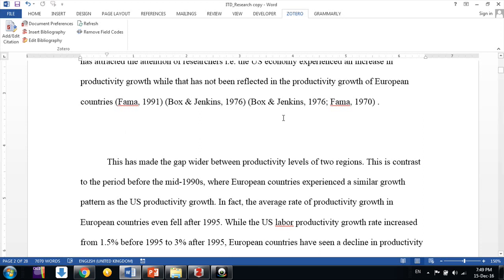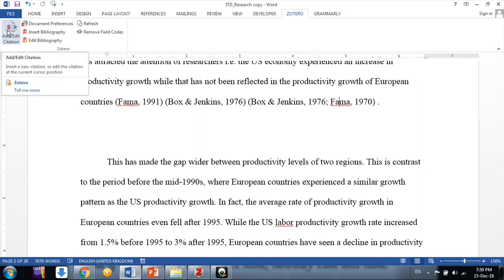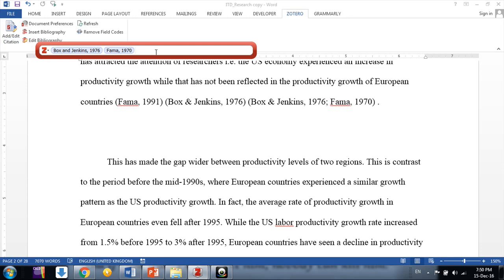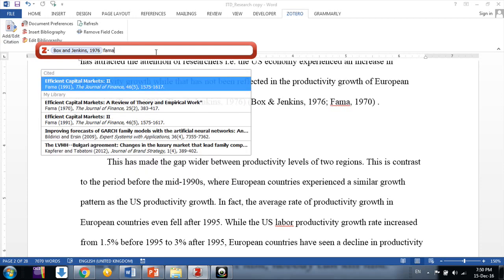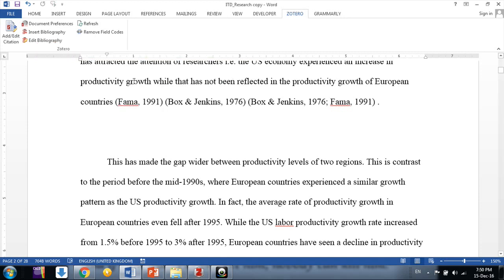The same process applies to multiple citations as well. Suppose you had two citations — just click anywhere on them, go to 'Add/Edit Citation,' remove the wrong ones, and add the correct citation such as Farma 1991, then click OK.